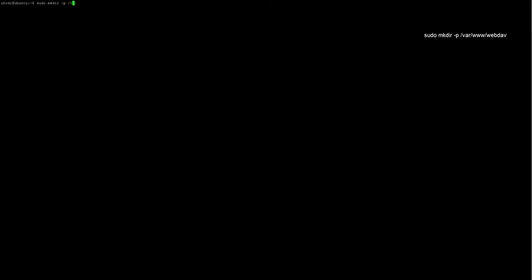Now, we are going to create a default Apache virtual host directory. We are going to modify the default Apache virtual host configuration file. So the directory is created and we're going to change the owner of the directory to the web services.